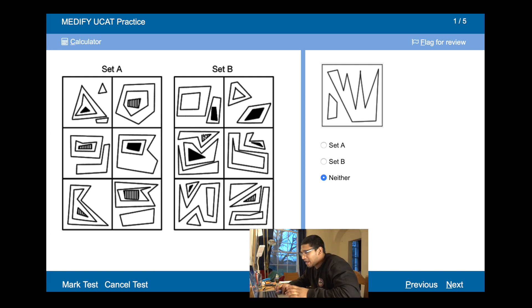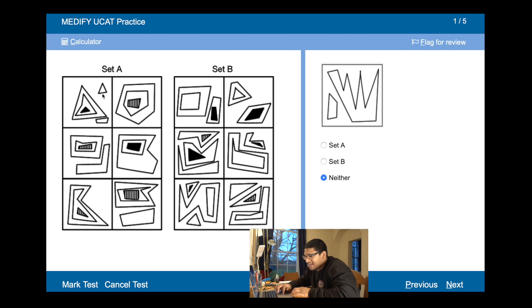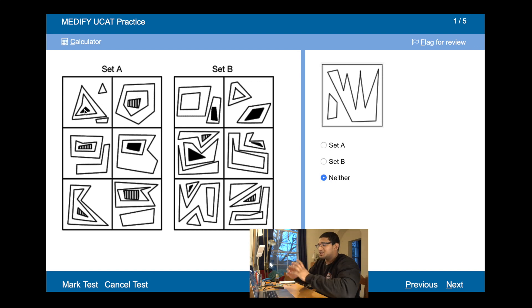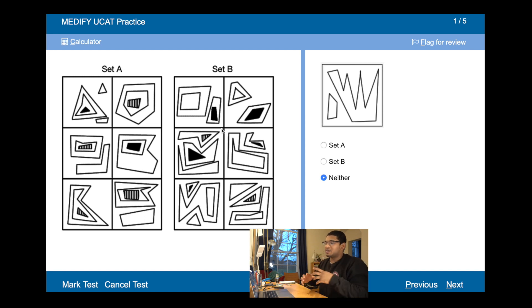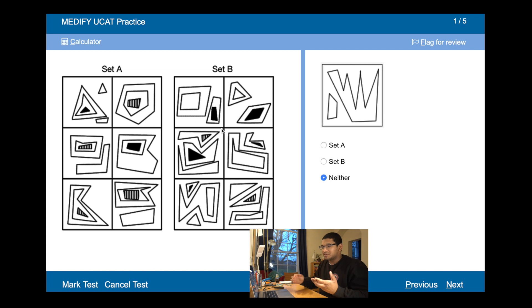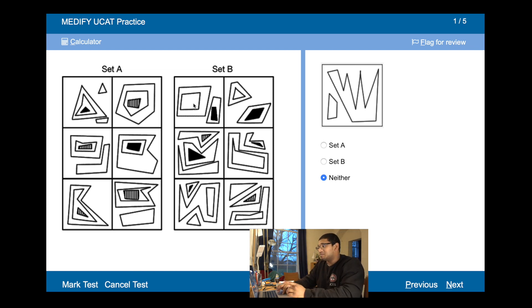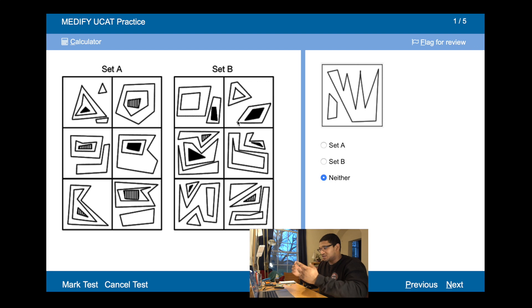So explaining the rules quickly. Set A: we've got a shape that's surrounded by two shells each time. And then Set B: we've got two shapes, each surrounded by one shell. Think of it like M&Ms — in Set A the M&Ms have got two shells, and in Set B you've got two M&Ms each with a single shell.